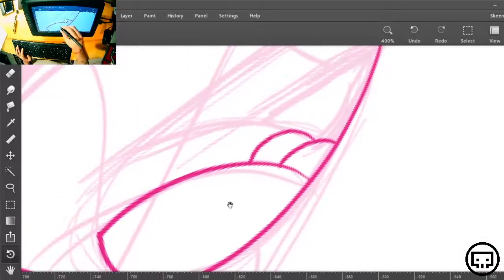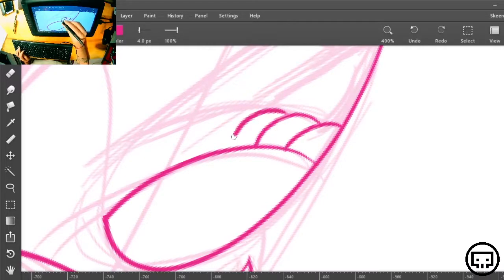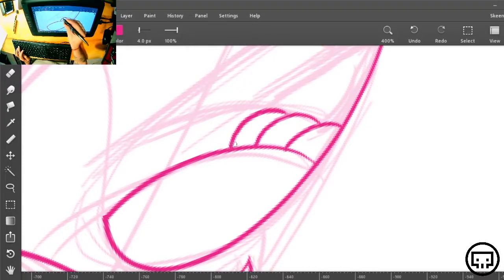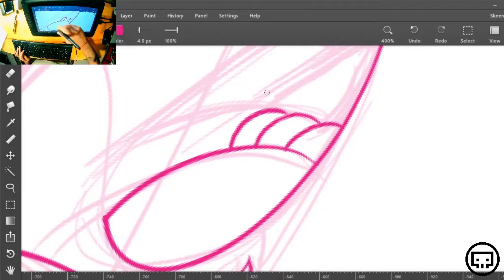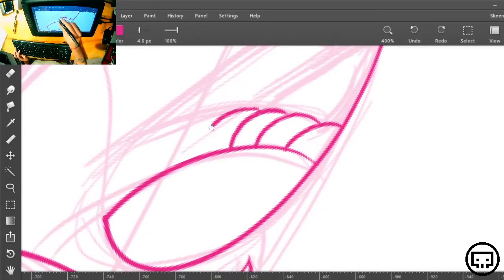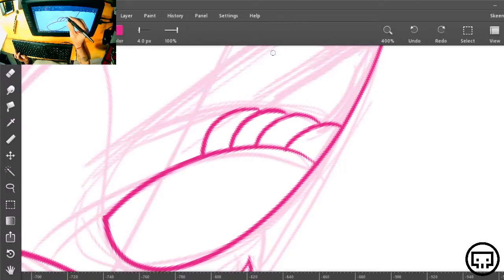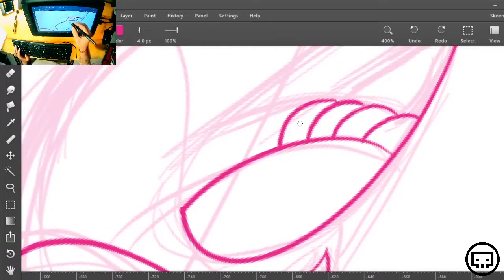When you do curves, you should try to keep your hand inside of the curve. Use your wrist or your finger — either your finger is on the tablet as a rotation point and you make the curve, or your palm as a rotation point if you do a bigger line. You should always try to keep the rotation point inside of the curve, as if you are drawing a circle with a compass.